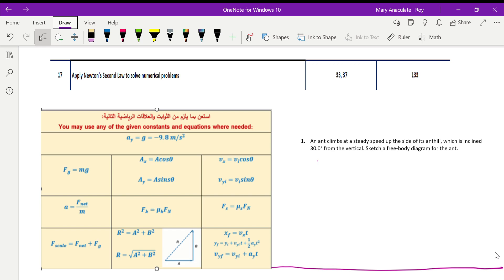We are continuing the revision session for writing questions. The learning outcome for today's session is to apply Newton's second law to solve numerical problems. We'll see some simple questions first, then move ahead to solve specifically about the second law, because you need to identify the state of the object before applying it.